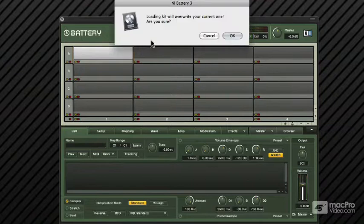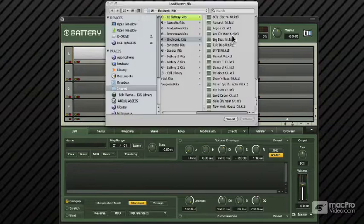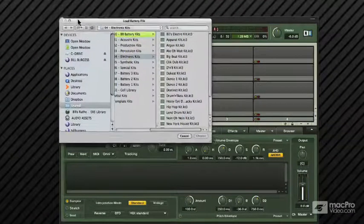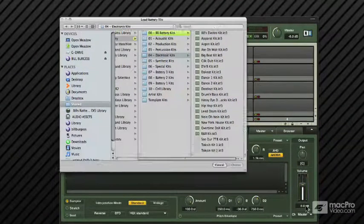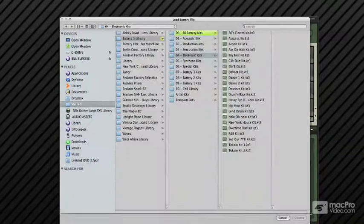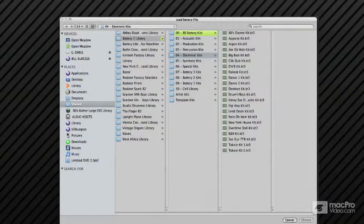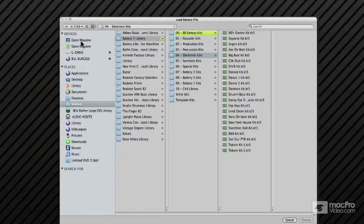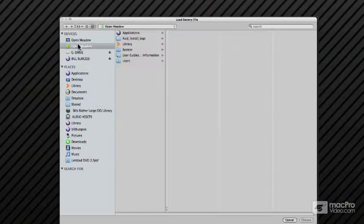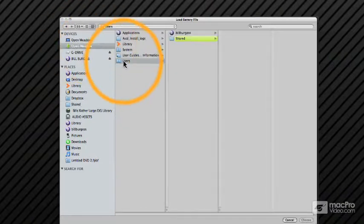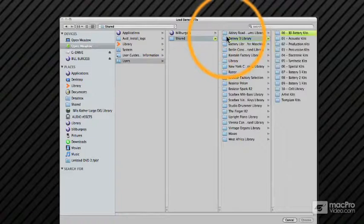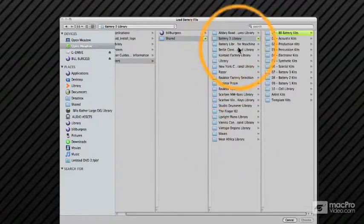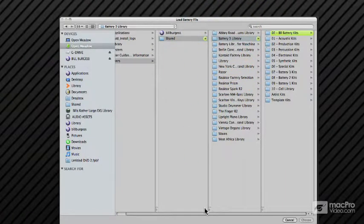There is the default Battery location. It goes to my hard drive which is called Open Meadow. Go all the way back: Open Meadow, User, Shared, Battery 3. You can see all the complete library stuff in there.